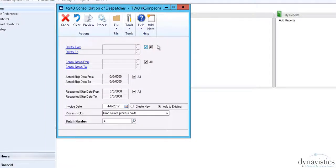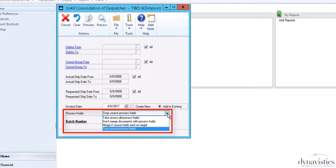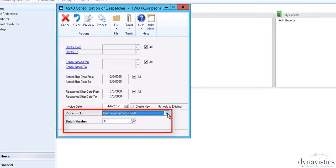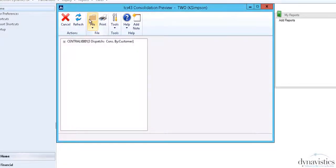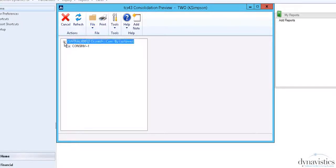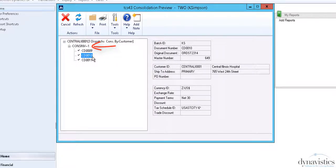Once these rules are in place, we can run the consolidation process by a range of customer or group. Process holds can be applied automatically to these transactions to prevent inadvertent posting of individual invoices. The Preview button allows us to see potential transactions. Here the system has found one consolidated invoice comprising three separate deliveries.